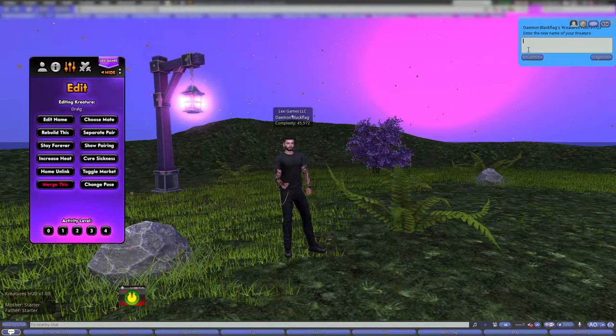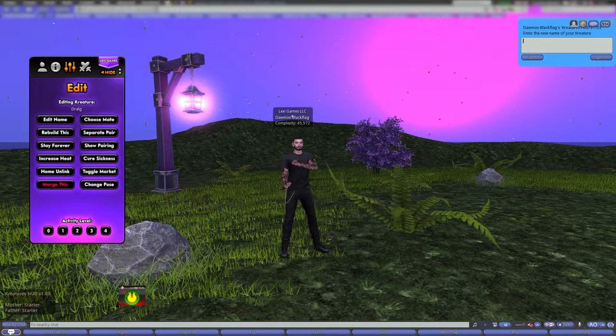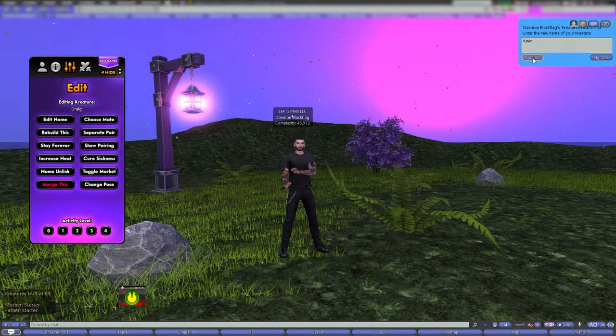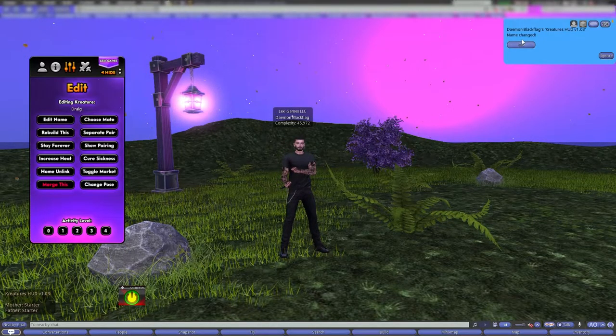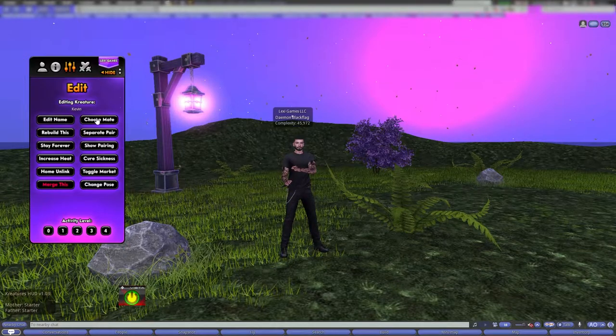Over on the edit tab, you can edit the name. If I don't want it to be called Drawlg anymore, I could type in 'Kevin' — which I just did — and his name is now changed to Kevin.